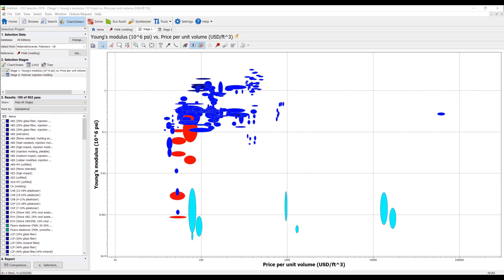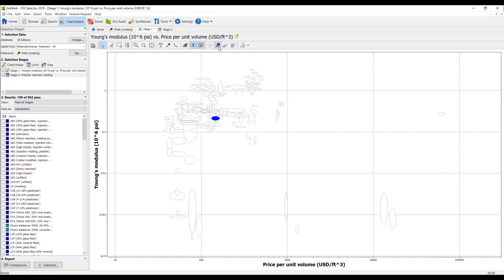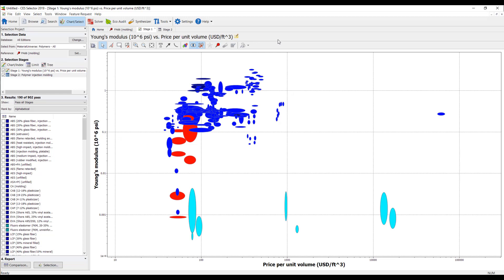Now that I've removed the failed materials from our graph, we need to identify a material that has a higher Young's modulus but lower price than the reference material. I can view the reference material, PA-66, in the graph. If we want a material that has a higher Young's modulus and lower price than this reference material, it will lie above and to the left of this reference material on the chart. In order to filter these results, I am going to create another limit.